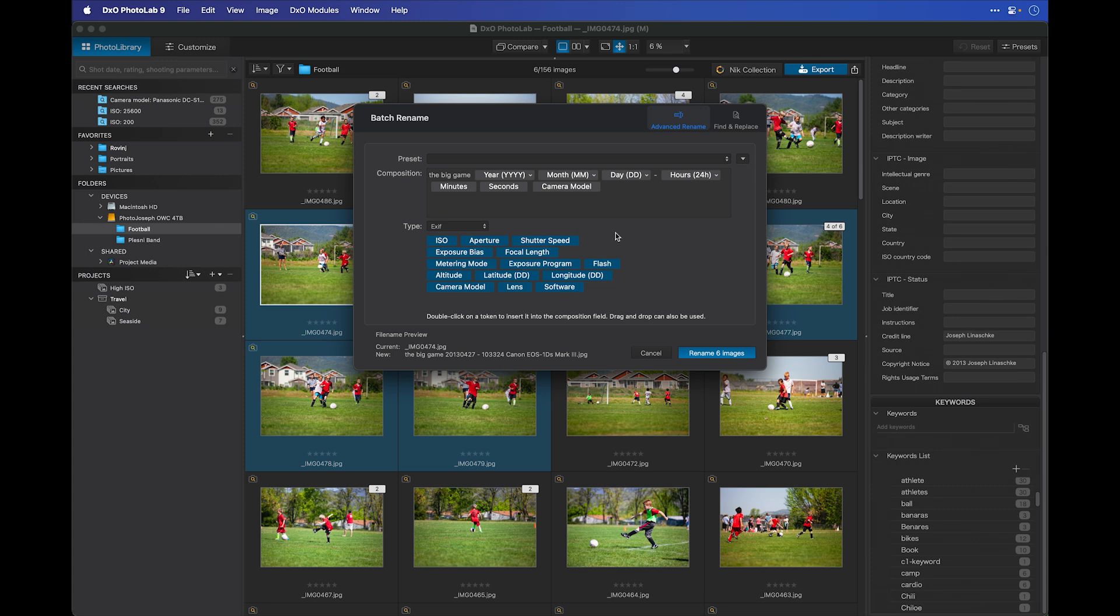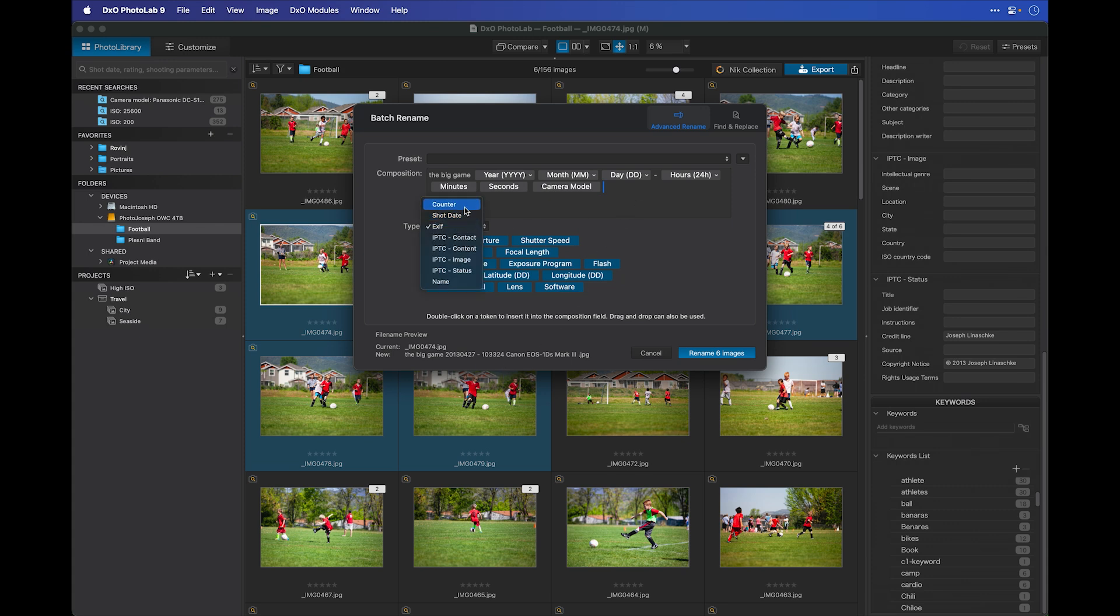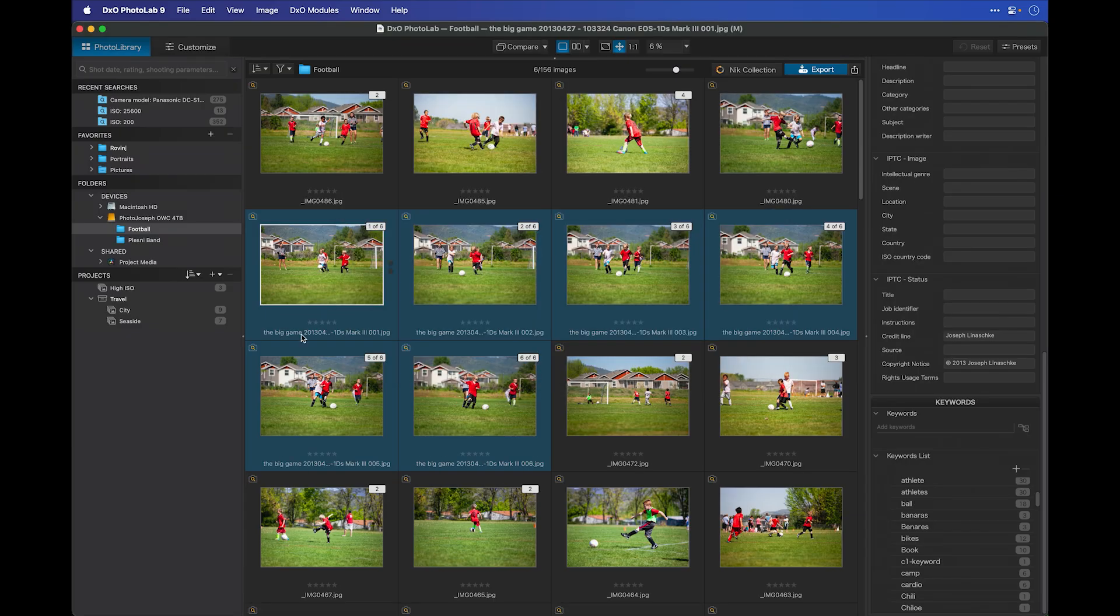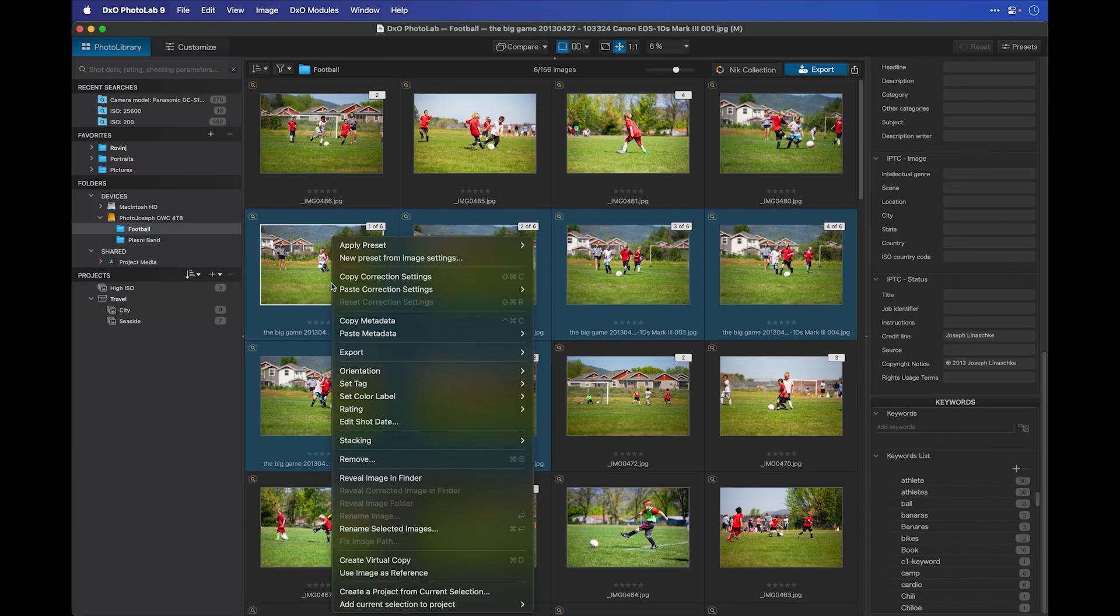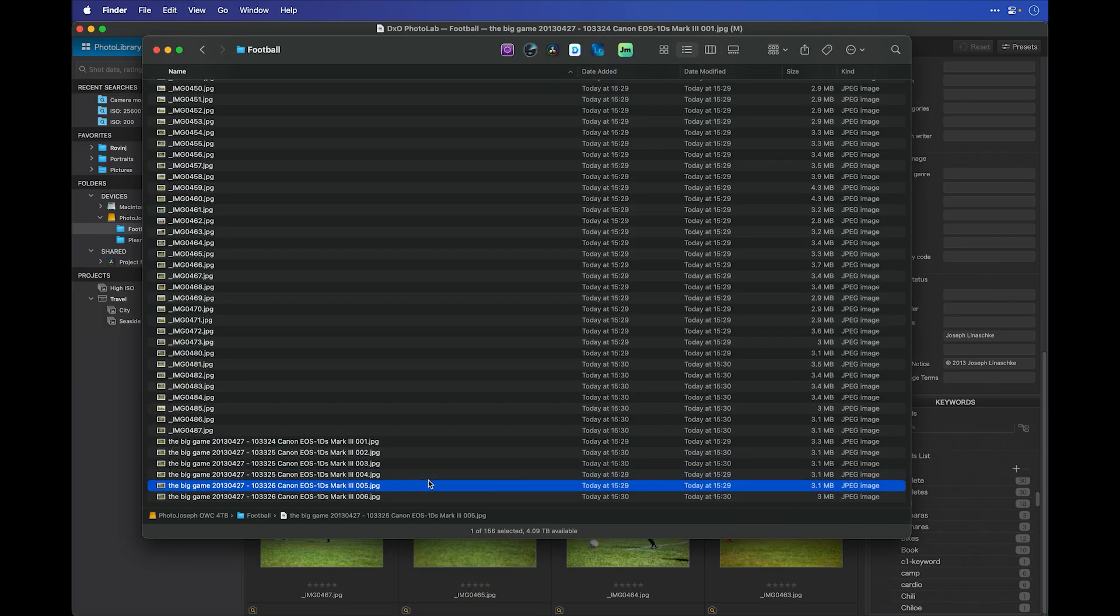Just for good measure, let's add a sequence number to the very end of this. Go to Counter, we'll choose a three-digit sequence, and that's it. Now if I rename those six images, you can see how the files have been renamed right there in the preview. And if I right-click on these and choose Reveal Image in Finder, we'll see that those have actually been renamed in the Finder.